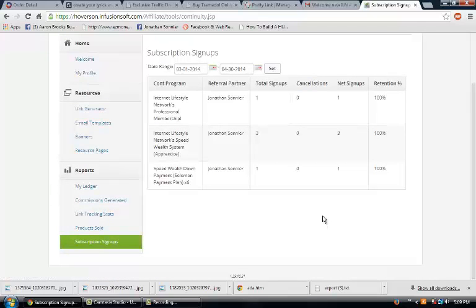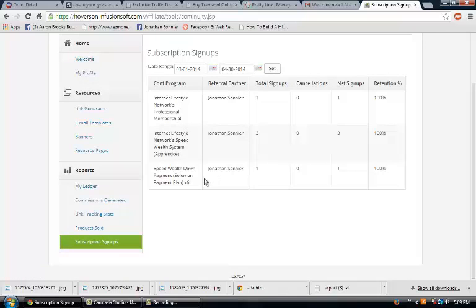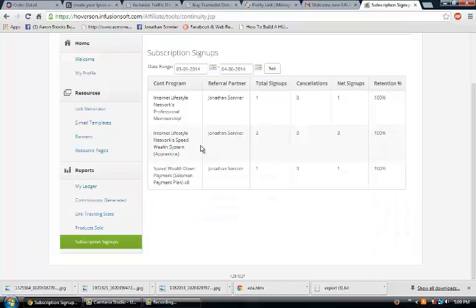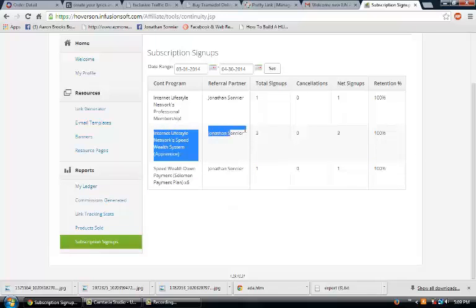See, I got the professional membership one signup and then speed wealth down payment one, but these are the key ones right here - these easy ones.